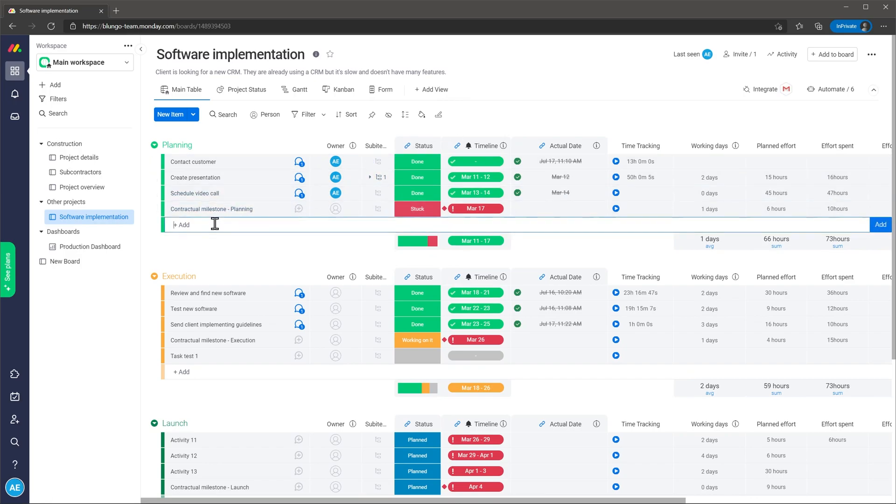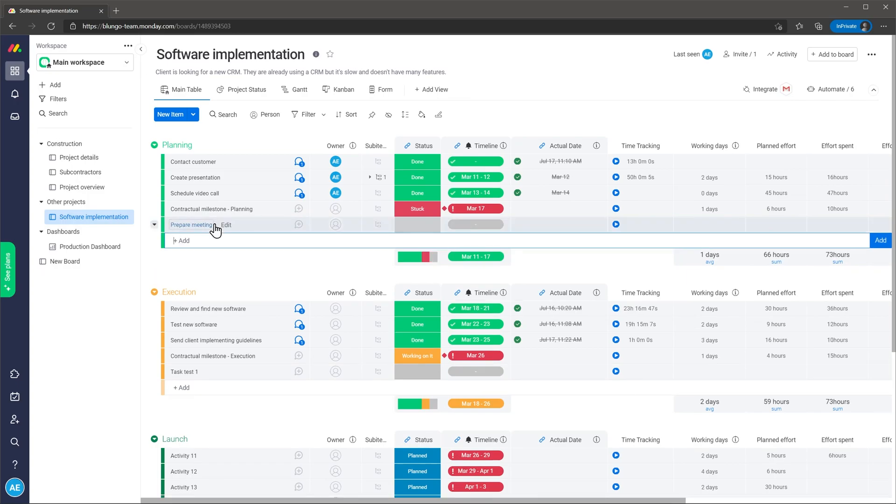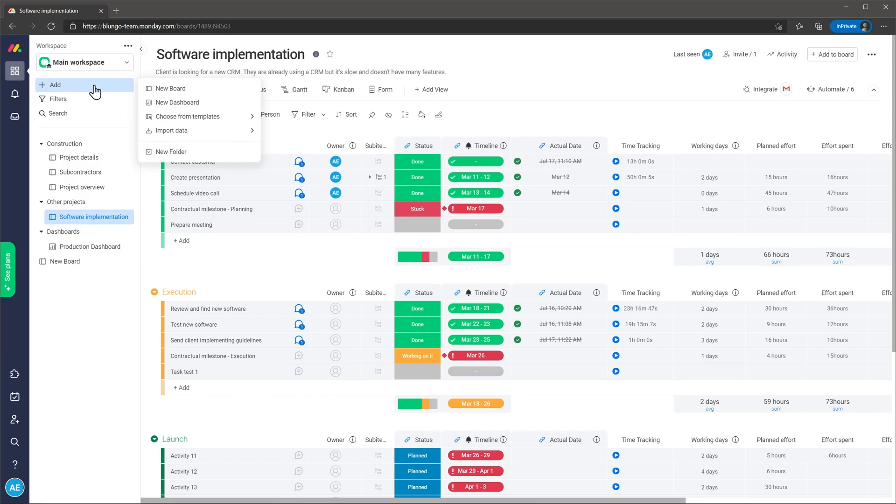To add a new task just click on the add button, type name and then press enter. To add a new project click on the button add on the left of the screen. Then select either new board or choose from templates.